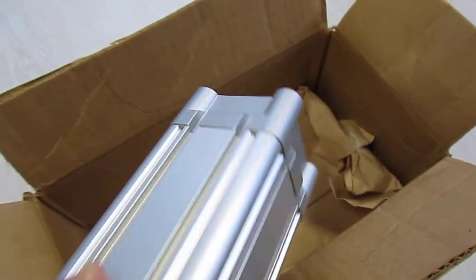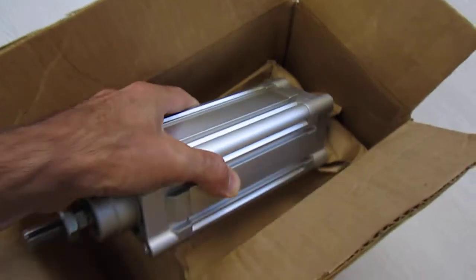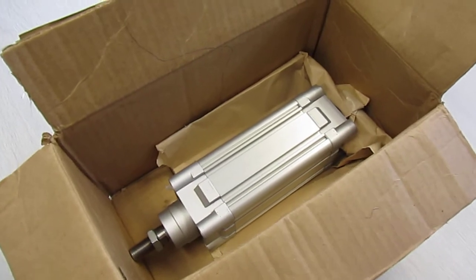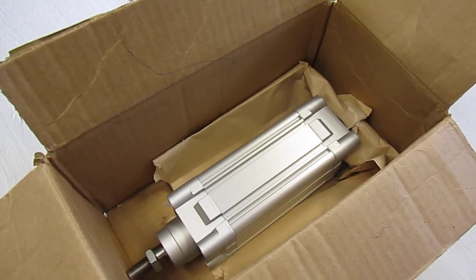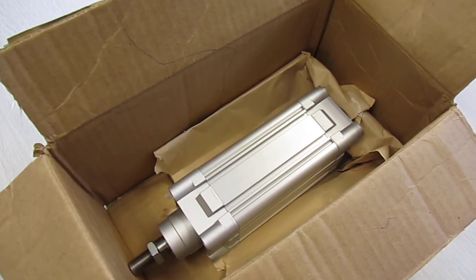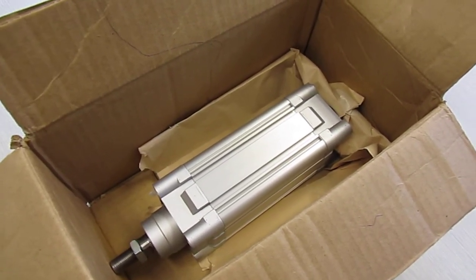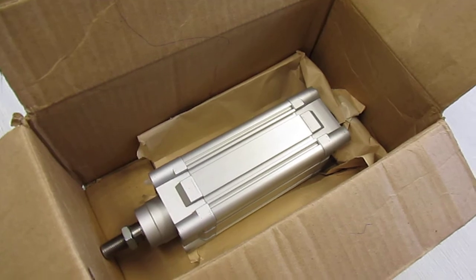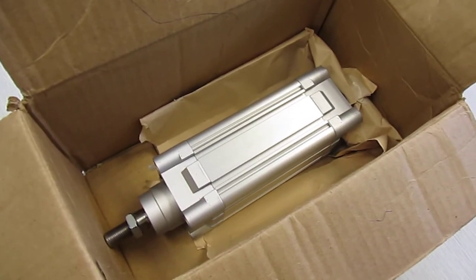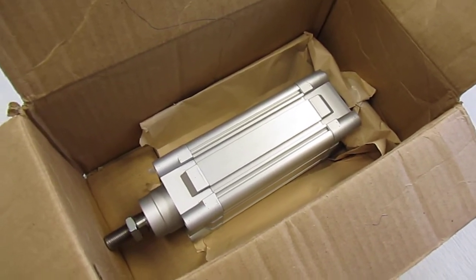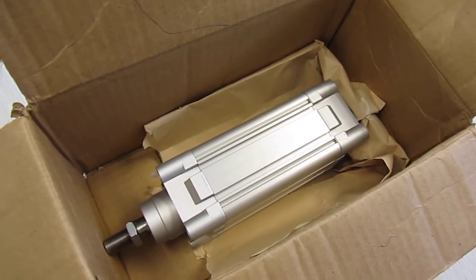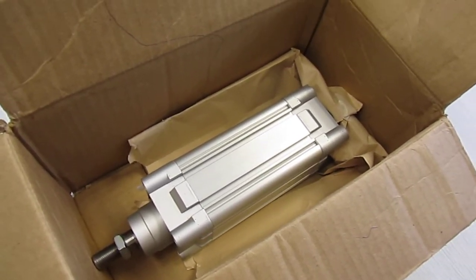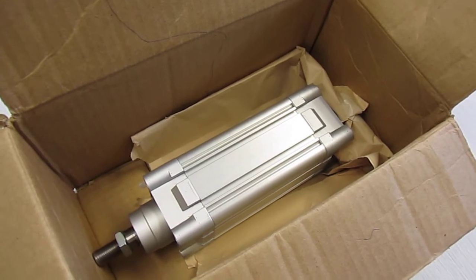I don't see $25 worth of value being delivered when stuff is packaged like this.